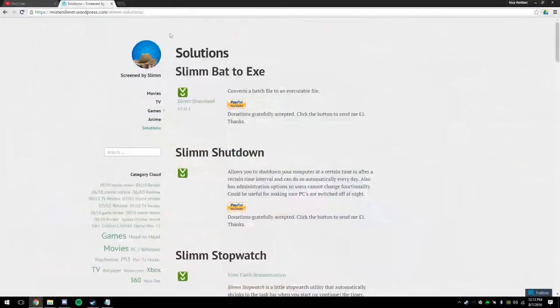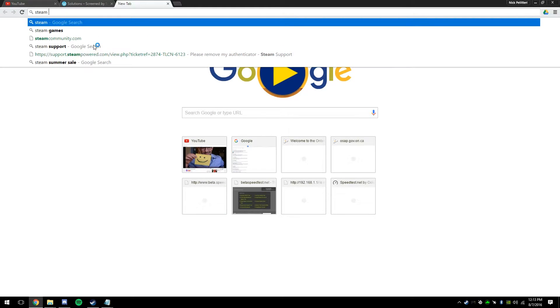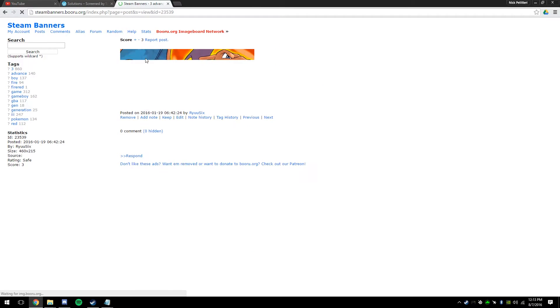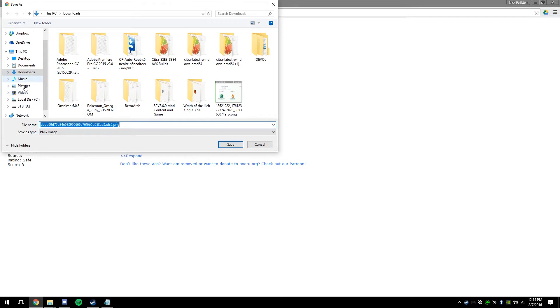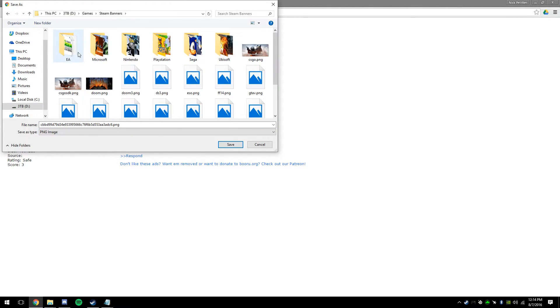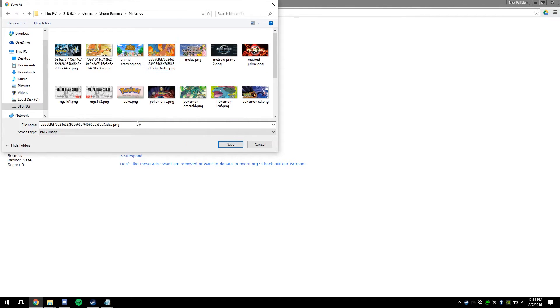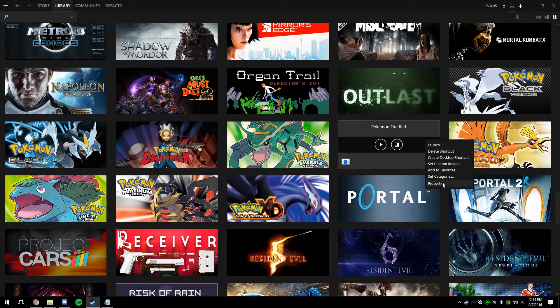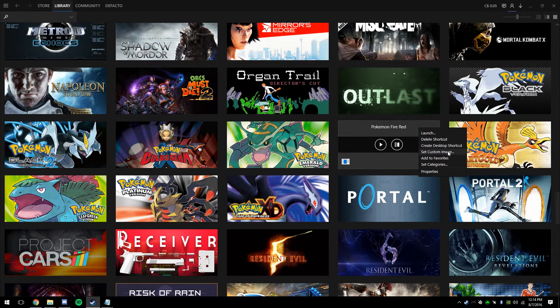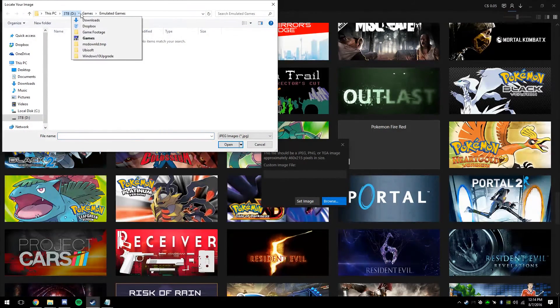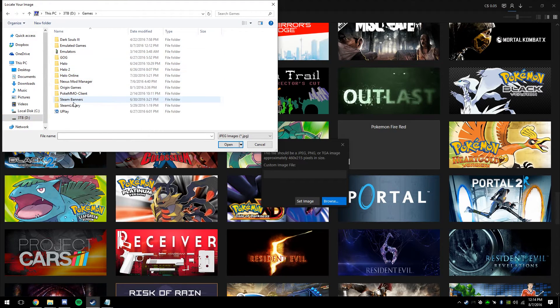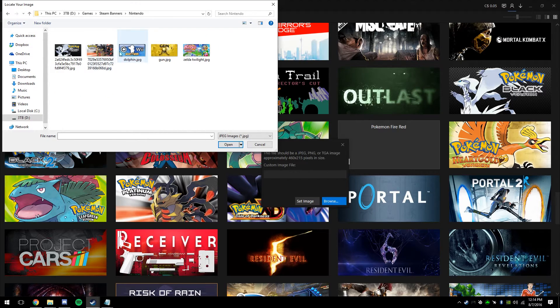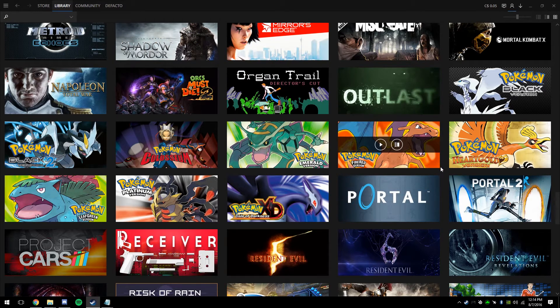I like to go a bit further and go to this website. And then all you have to do is type in the game you want. Save the image. I have a dedicated folder for these as well. Save the file. Right-click the grid icon. Hit Set Custom Image. Browse. And navigate to where you saved that picture. And you're done.